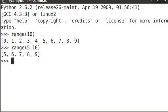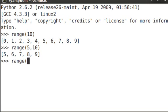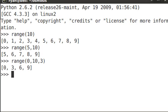You can also use it to step through in not just steps of 1, so for example, range. Let's start at 0, go up to 10 in increments of 3. And you see 0, 3, 6, 9.